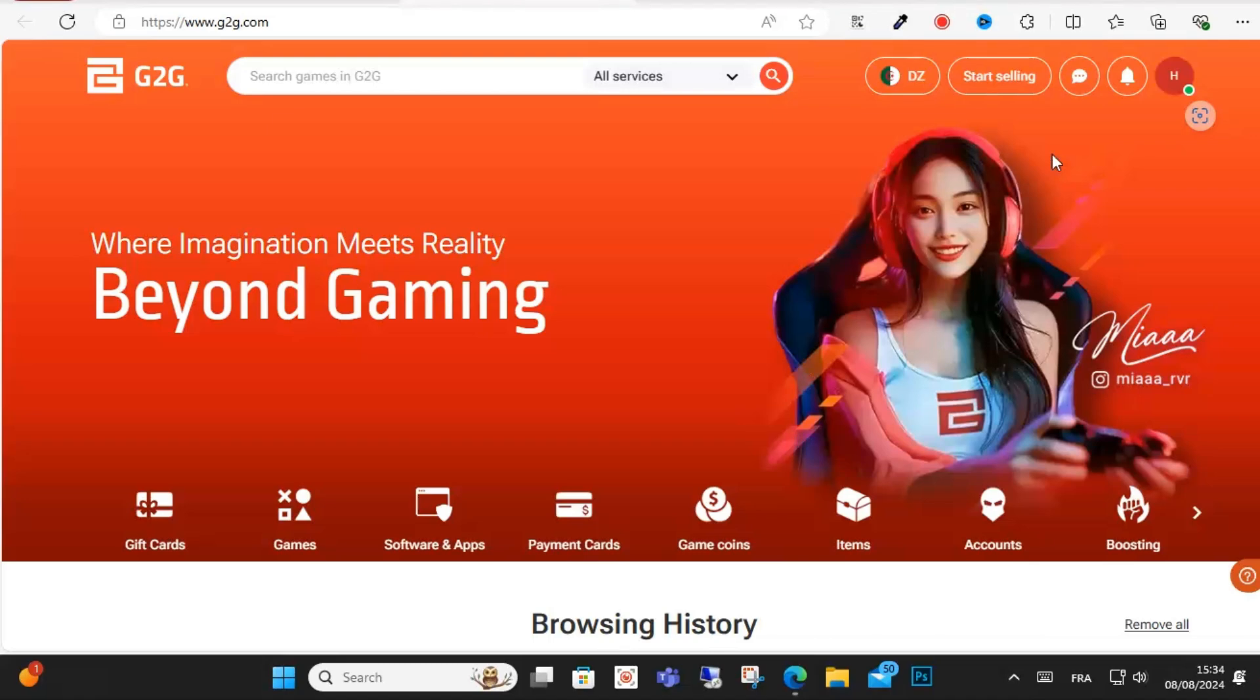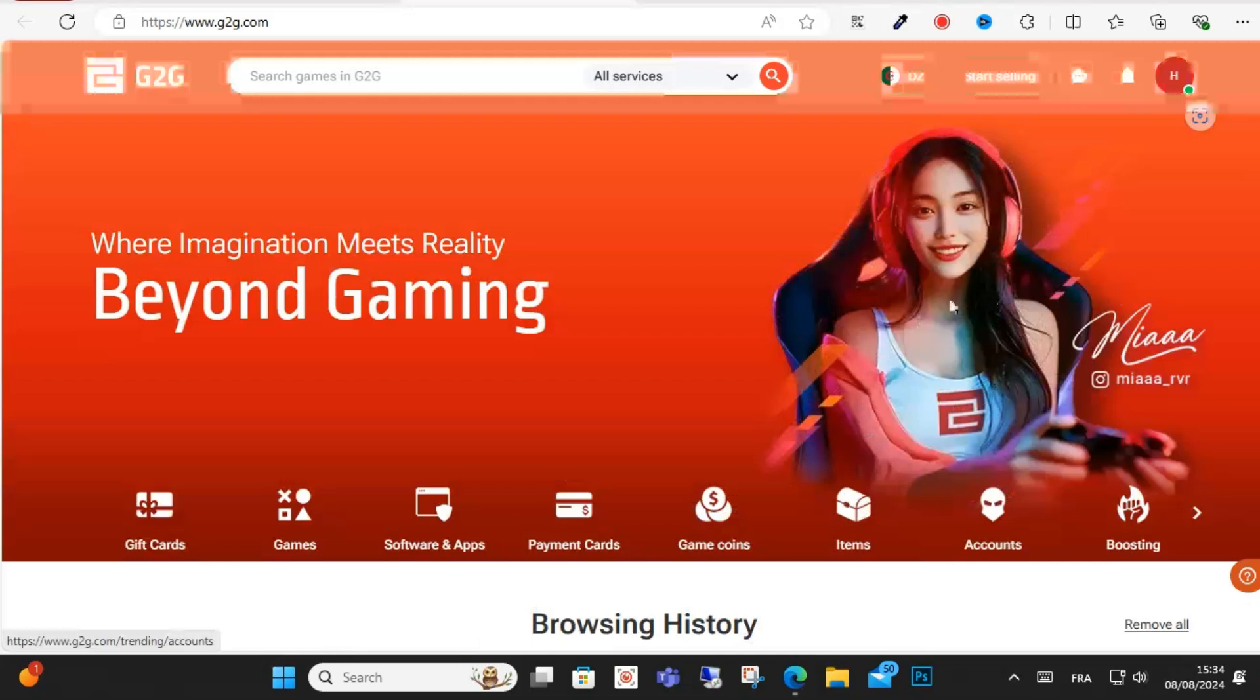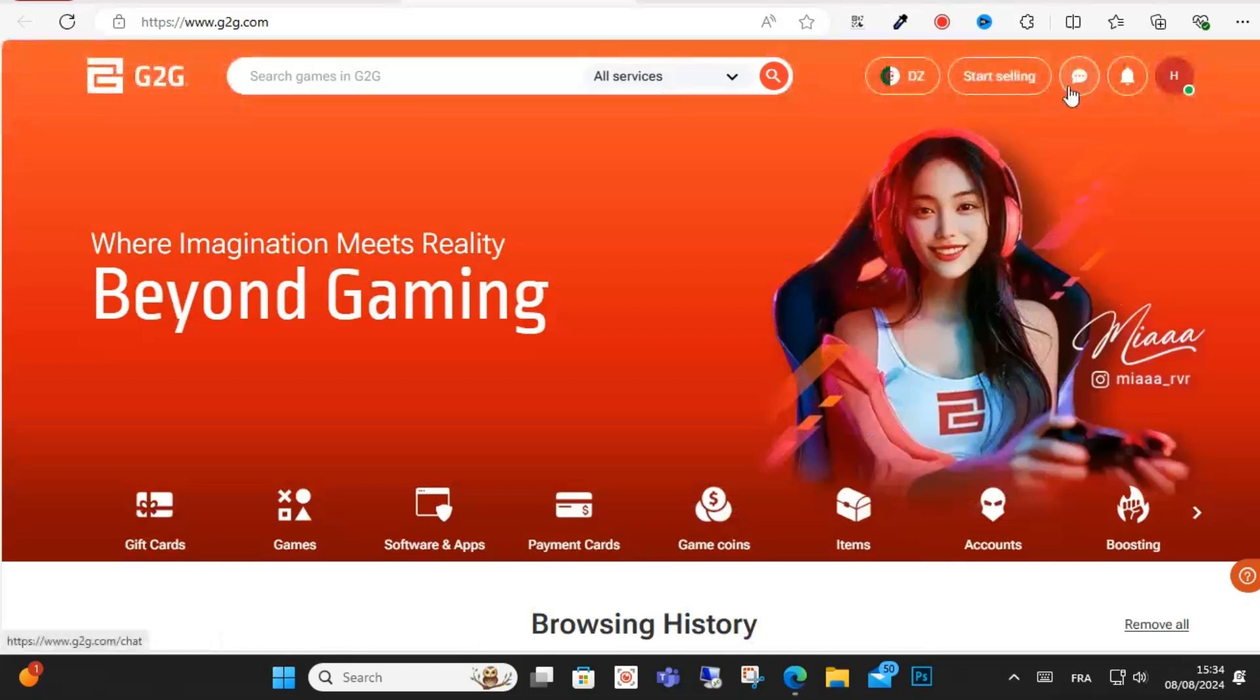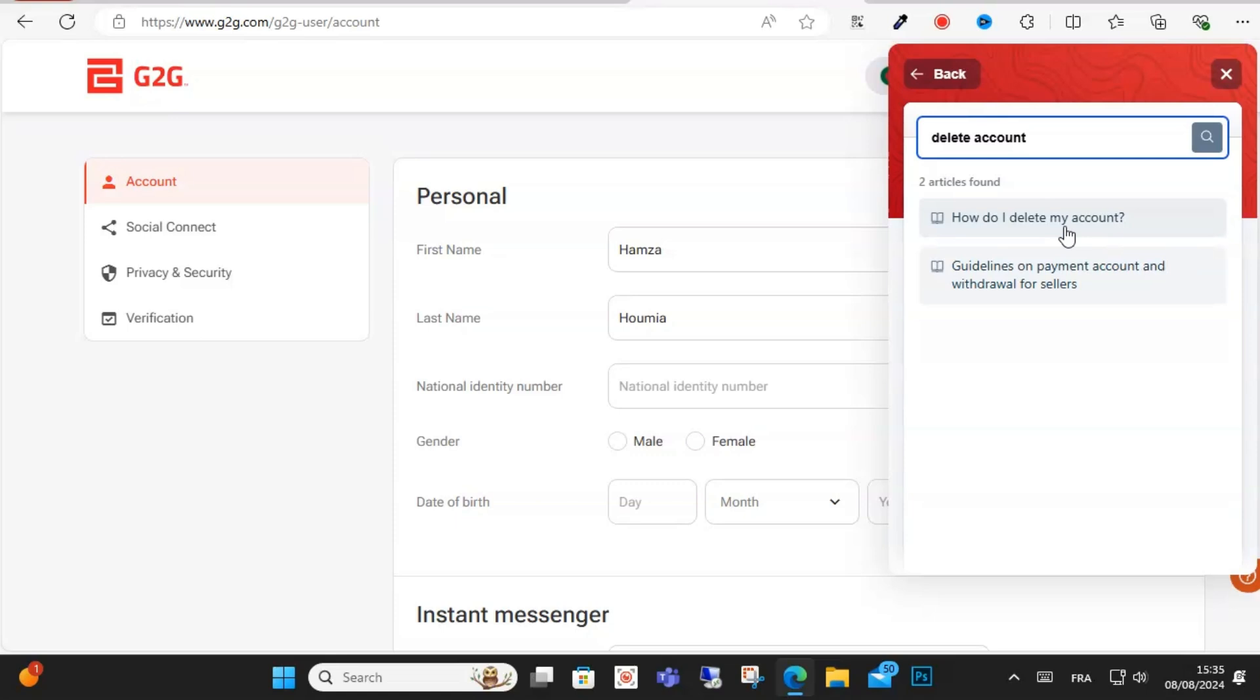Open your account. As you can see here, this is the dashboard. Click on this icon, then click on delete account, and then click on the first result as you can see here.